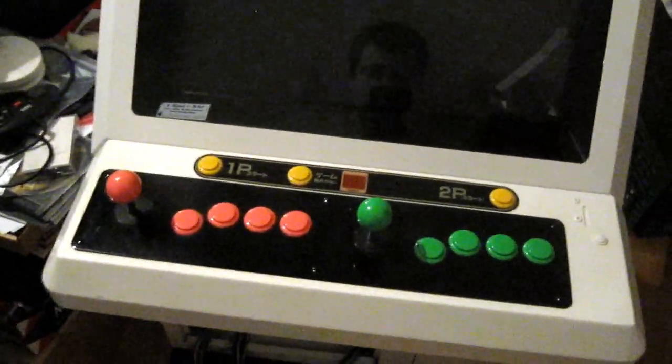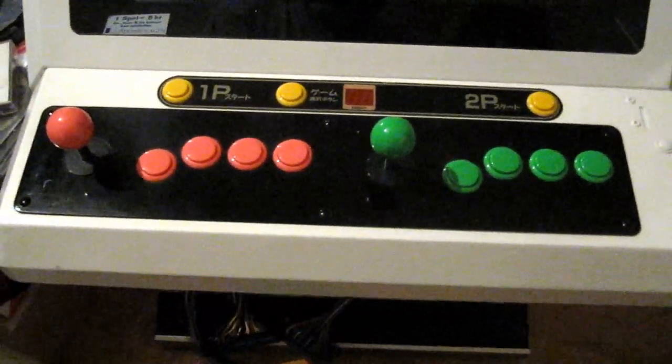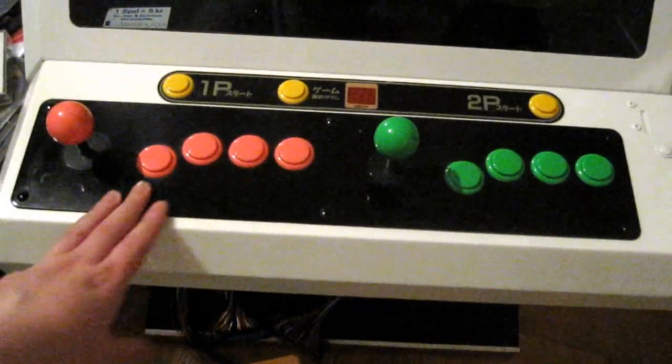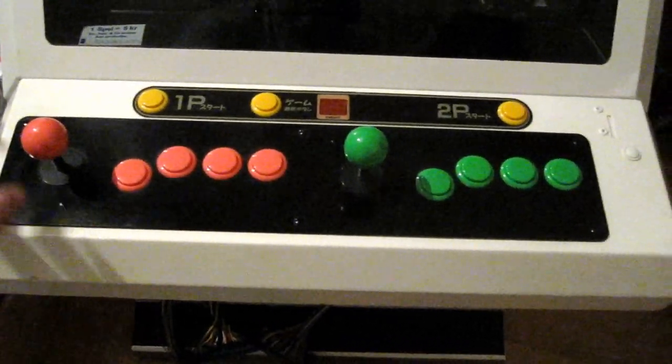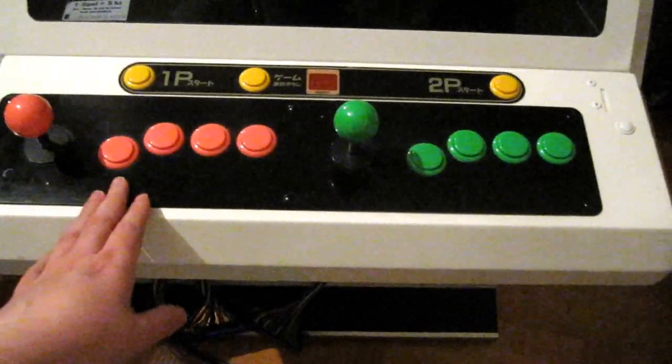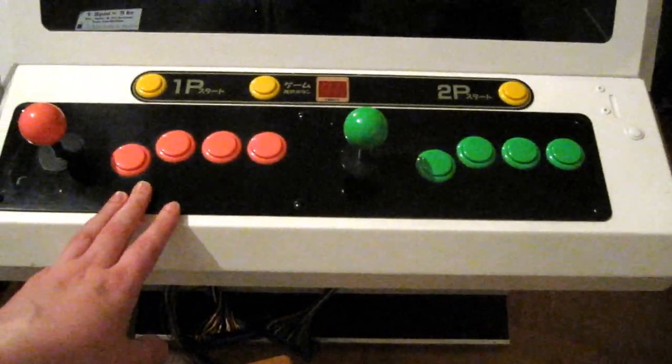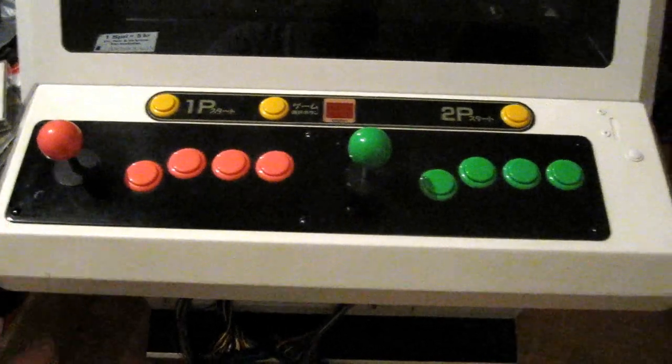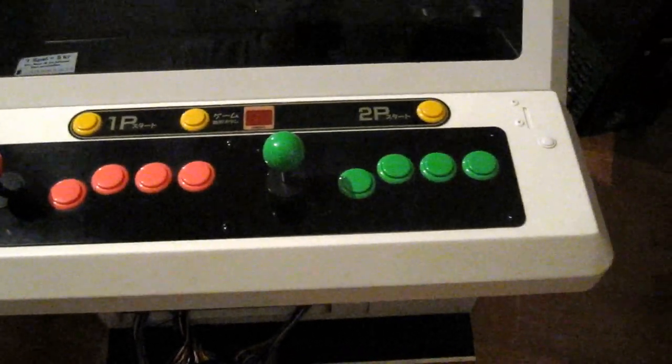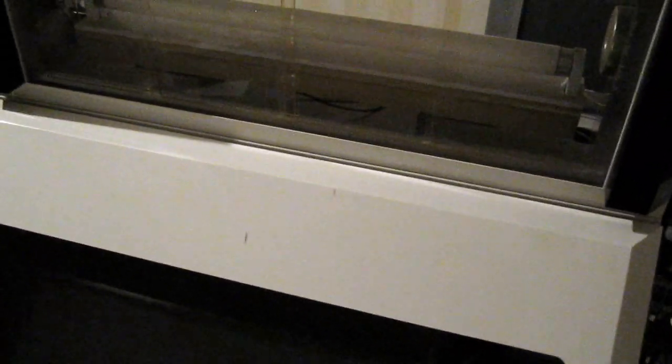We can see it's been modified a bit. This control panel has been painted black, and these joysticks and buttons are not the original ones. The entire chassis has been repainted at some point, so it doesn't have the blue stripes on the sides or the MBS logo up here. Another thing that's been added is this coin slot on the side.